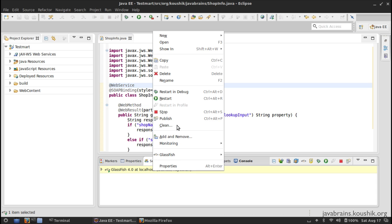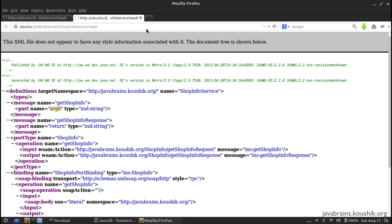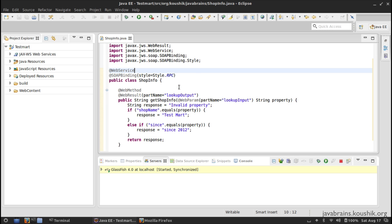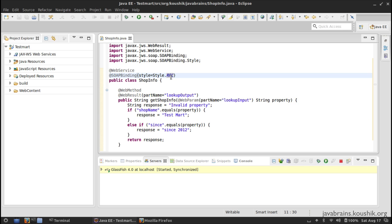After publishing and accessing the WSDL in a new tab, the part names have changed — this is now called 'lookup input' and this is called 'lookup output'. So if a human being happens to read the WSDL, they'll know what the parts are. So this is a couple of ways we have configured the SOAP web services: we changed the style from document to RPC, and we changed the names of the input and output parameters.